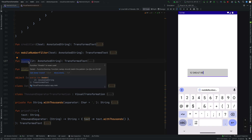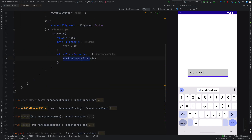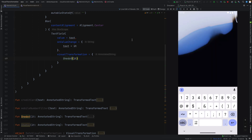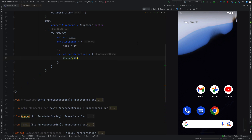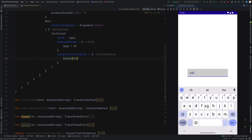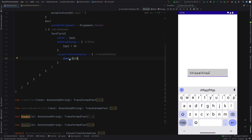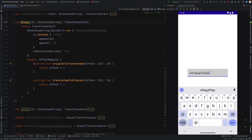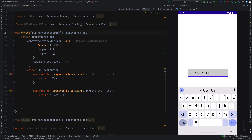Let me use the one dot now. You can see after entering every character there is a dot — there is a dot for every character. This is the intention here. This is the original-to-transformed and transformed-to-original, and this is the annotated string we are showing here.